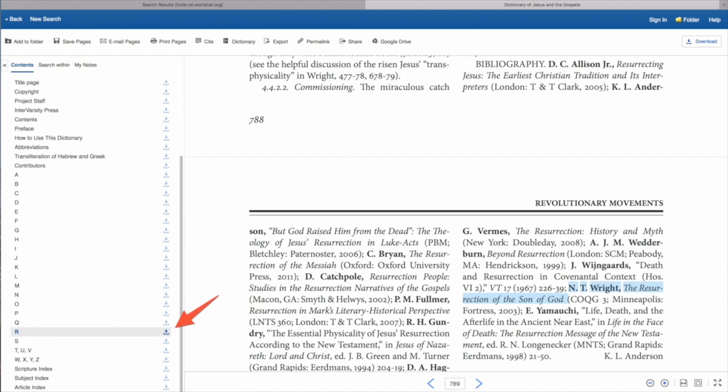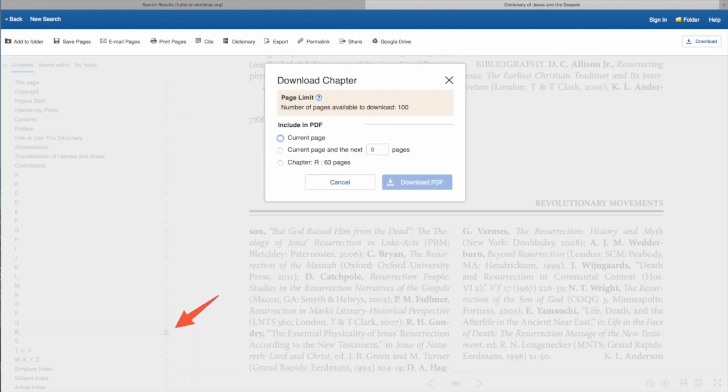If you click on the R on the left-hand side, a little window pops up where you can type in 774 and 788 as the beginning and ending pages, and download just those 14 pages to your computer. If you go through Ebsco on the right, you'll sign in and get the whole book, but only for a select period of time — and since it's a big book, it will take a while to download.